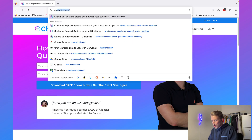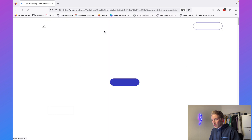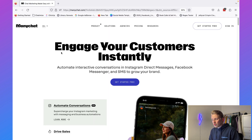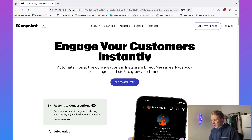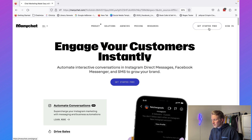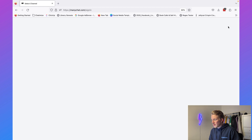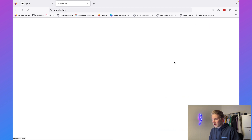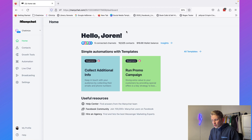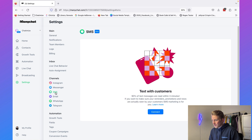The first step is to create our own ManyChat account. Go to chatomice.com/mc — I will also add this link in the description — and this will bring you directly to the ManyChat website. Click on "Get Started for Free" and log in with your Facebook account. Once you are logged in, click on Settings and then click on SMS.